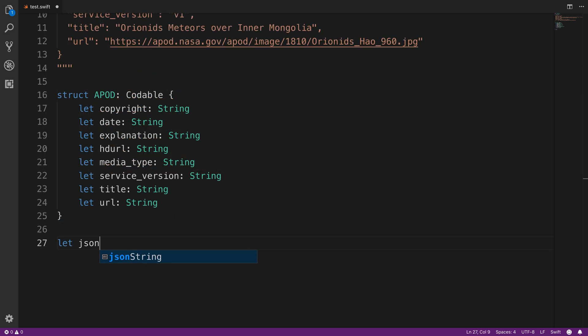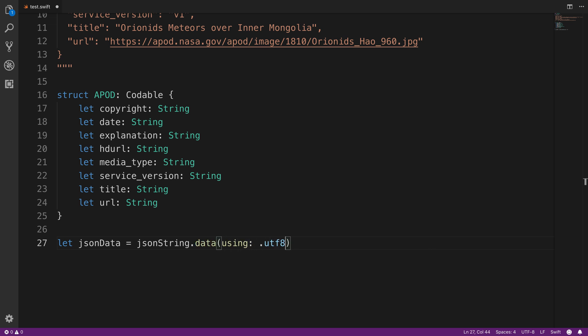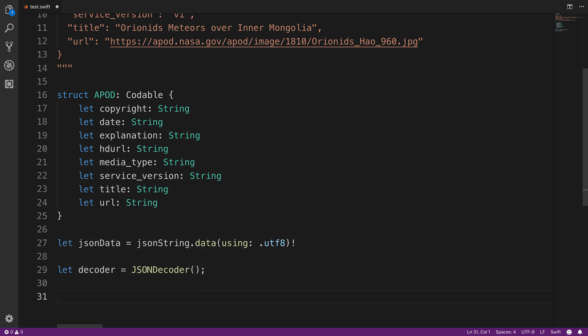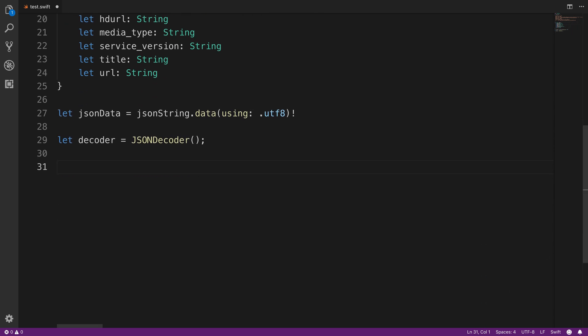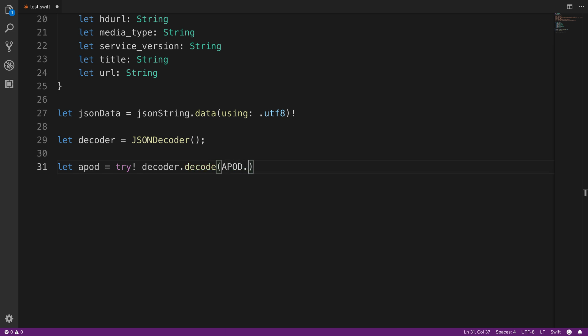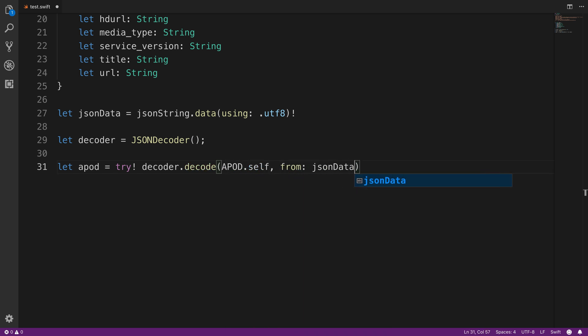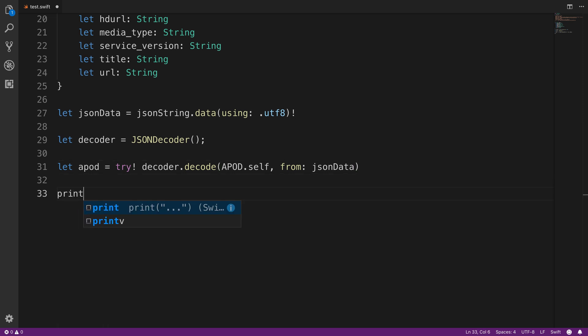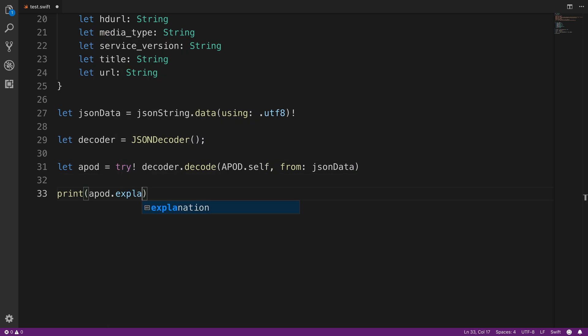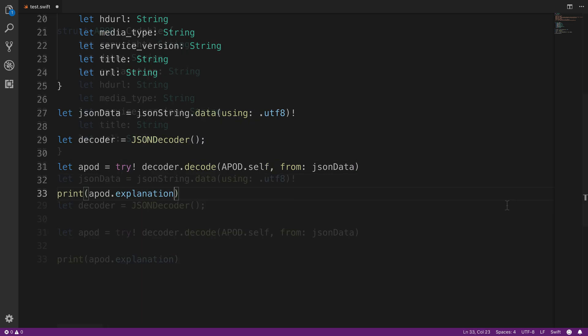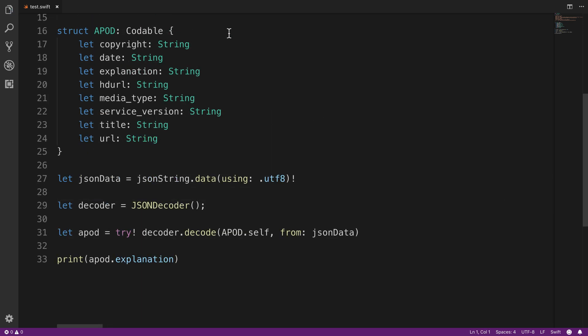Our next step is to take the JSON string and create a JSON data object out of it using UTF-8 encoding. So we can call .data on the JSON string and pass in UTF-8 for the parameter. Next we'll create a JSON decoder that we can use to decode that data into an object. Next we'll create APOD, which will be an APOD struct like we created above by calling decoder.decode, passing in APOD.self and from the JSON data object. Next we can print the APOD.explanation.